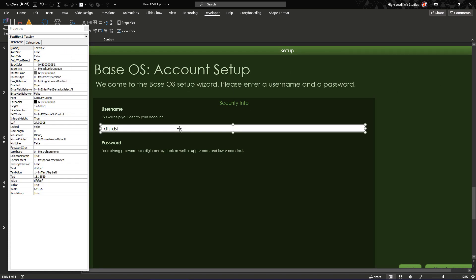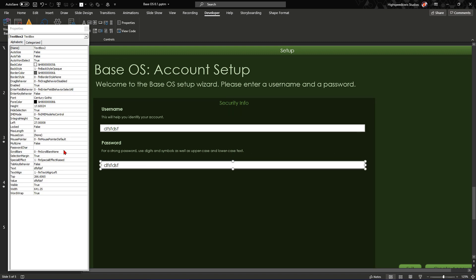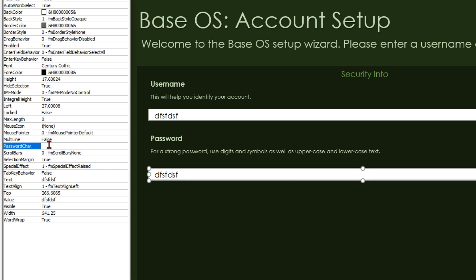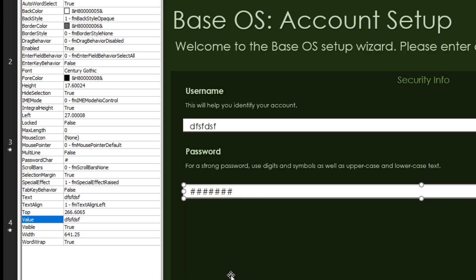Now when we type something in the username field it's all fine, but we don't want somebody seeing our passwords. So in order to censor it we need to find the property PasswordChar, or password character. Basically what that does is anything you type into it will be replaced by that character. So if I had a hash in there then everything I type will turn into hashes, but it will still retain its initial value — the value there is DFSF but even though it's replaced by hashes it still preserves the value. You can also have asterisks, zeros, or O's. For this I'm going to go for a hash.